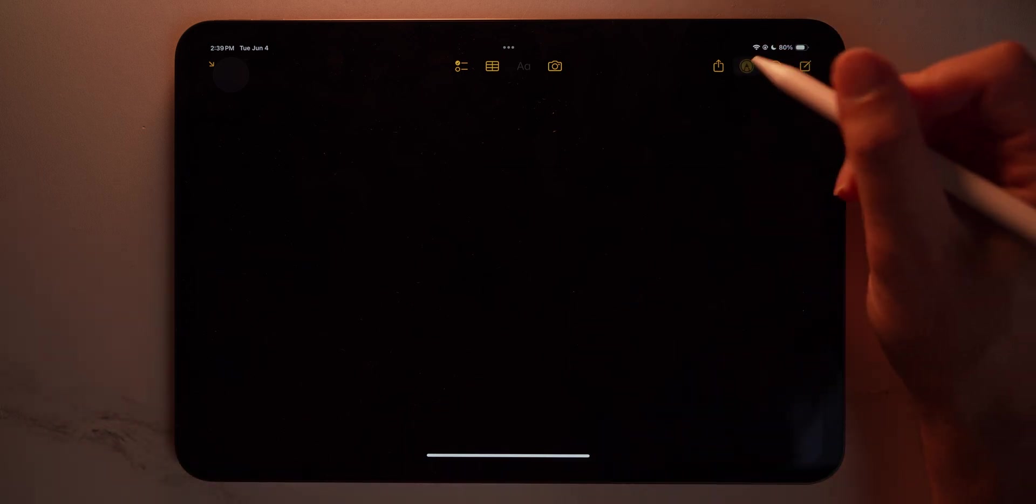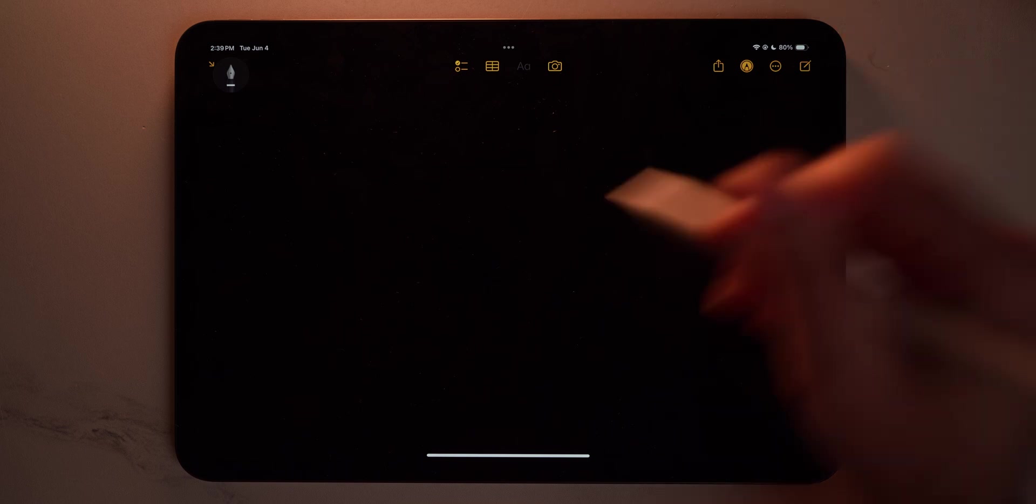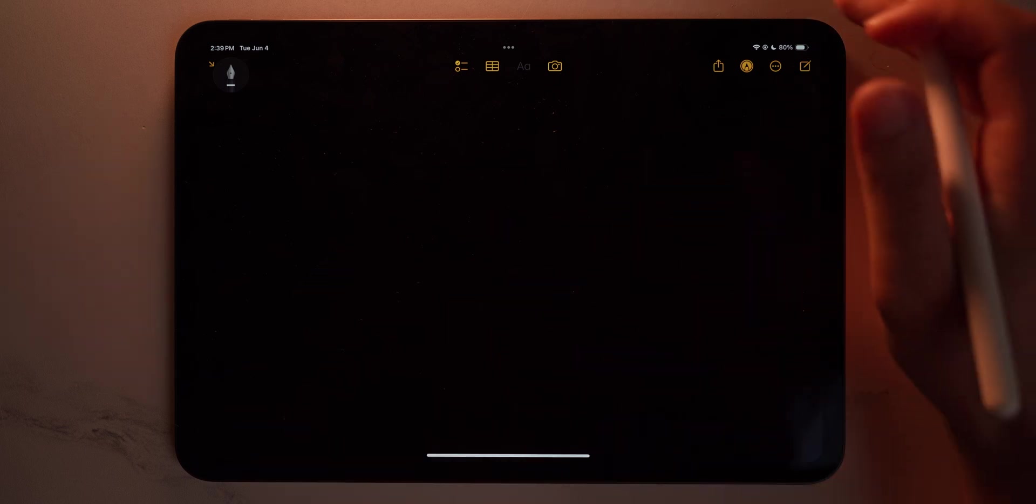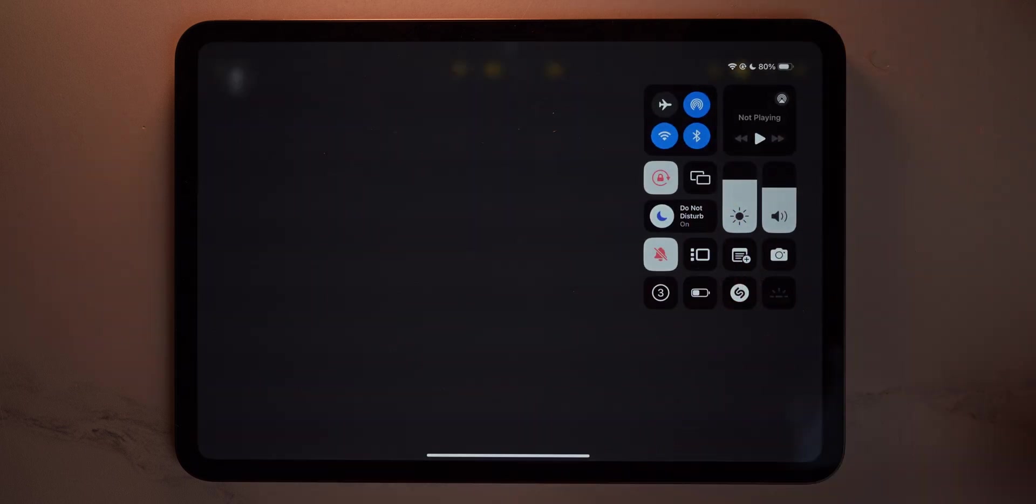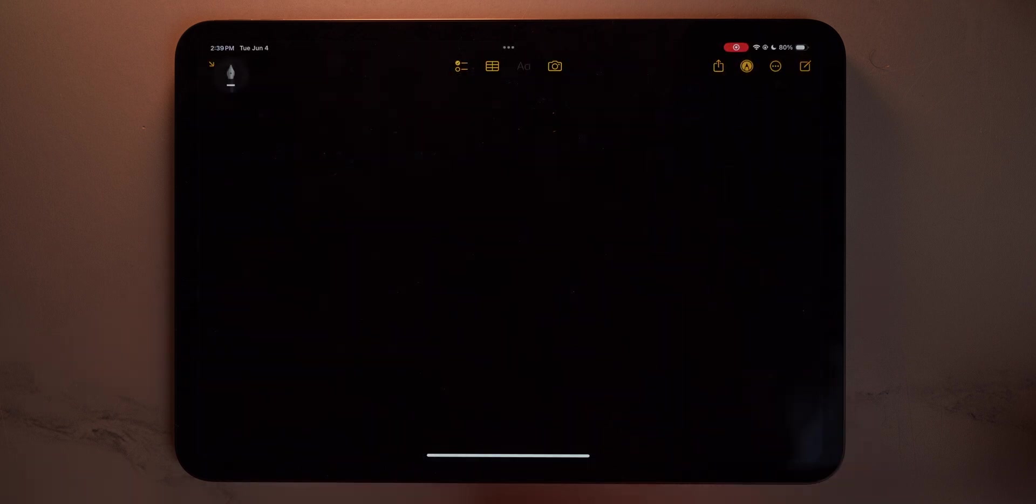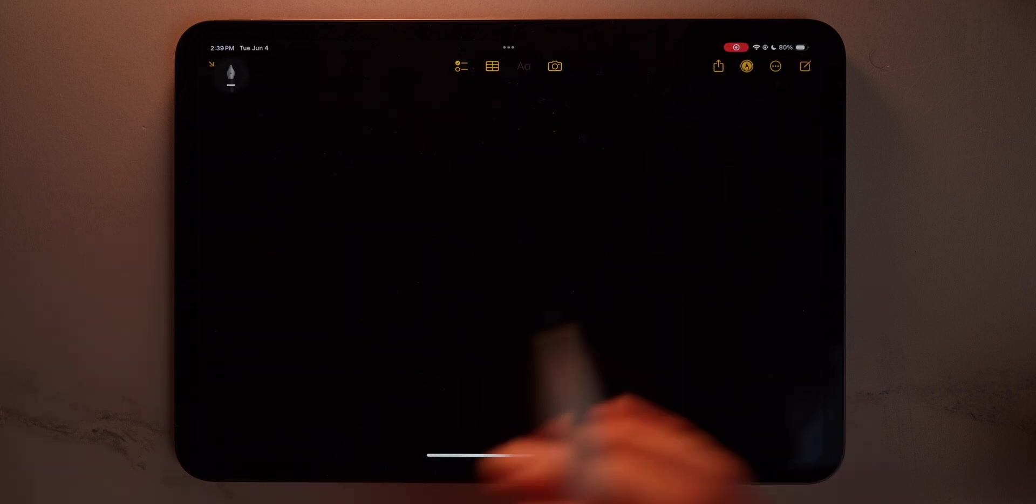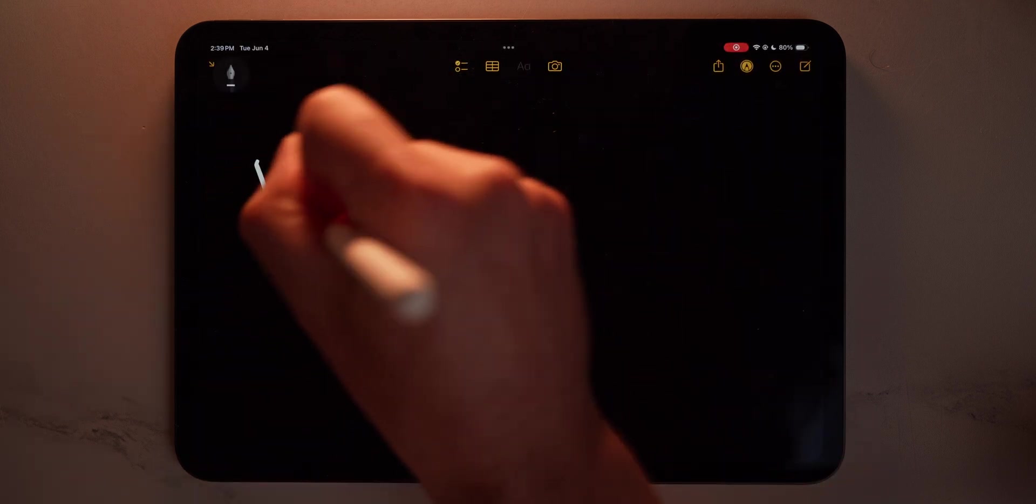Once you have that, we're going to make sure that markup is in fact selected so you can draw. And then we're going to do screen recording. So we're going to make sure that we're recording our screen. And now that we are recording our screen, we can start drawing. Hello.